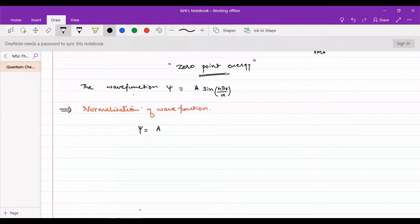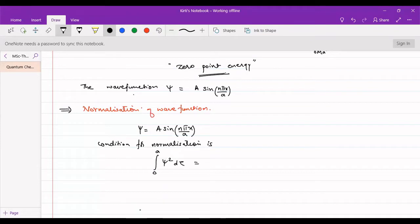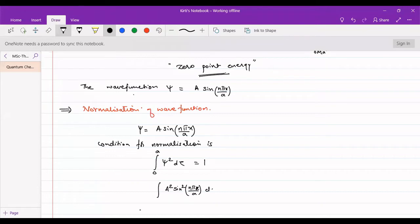We have psi equals A sin(nπx/a) and the condition for normalization is: the integration of psi squared d-tau from 0 to a equals 1. Since the wave function is within the one-dimensional box from 0 to a, integration of A squared sine squared(nπx/a) dx from 0 to a should be equal to 1. From this we can find out the value of A.